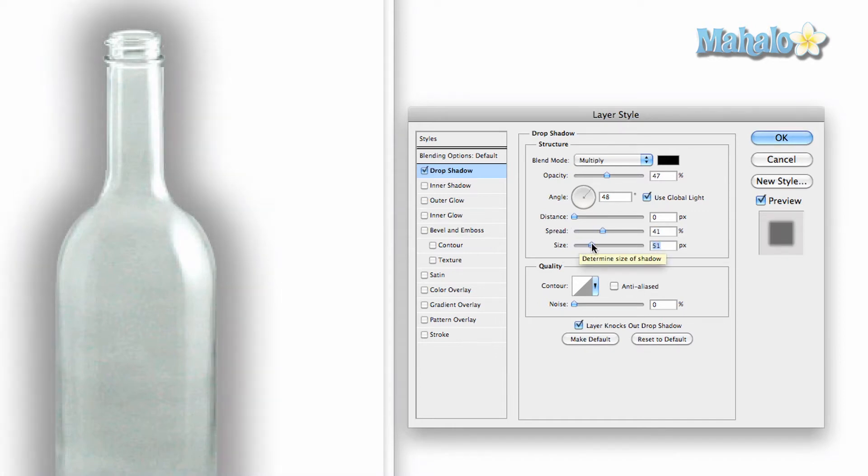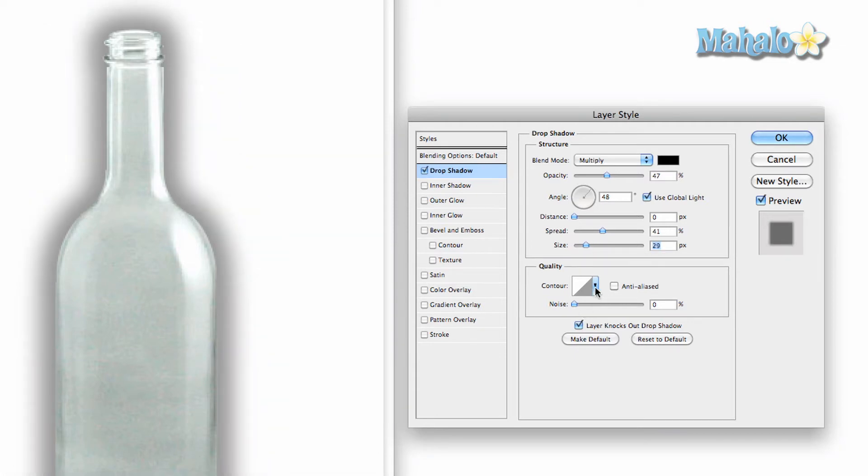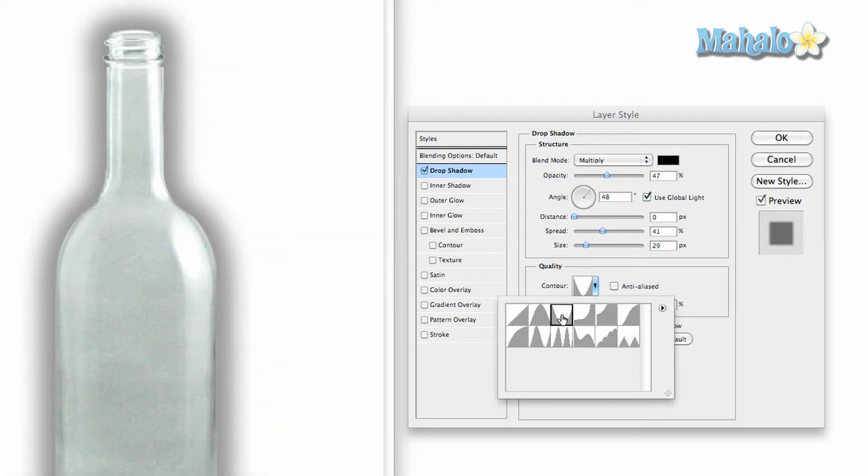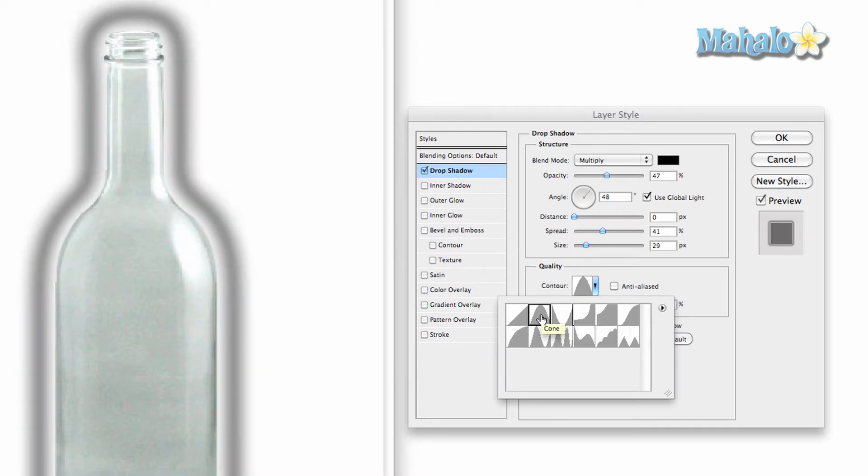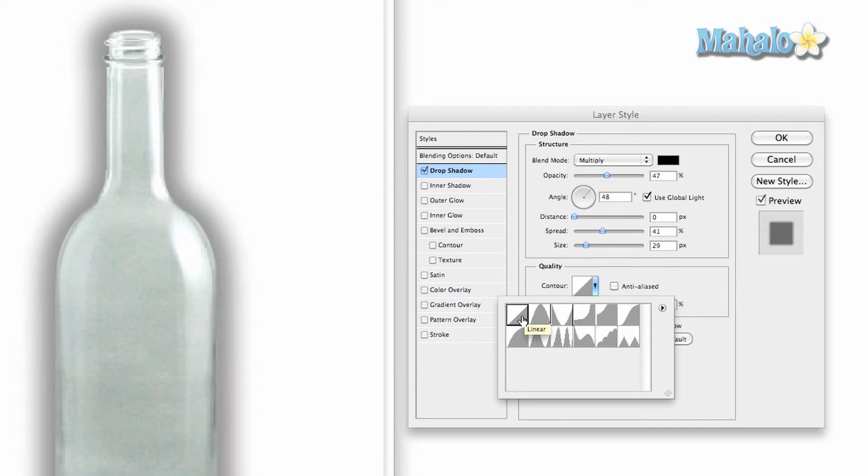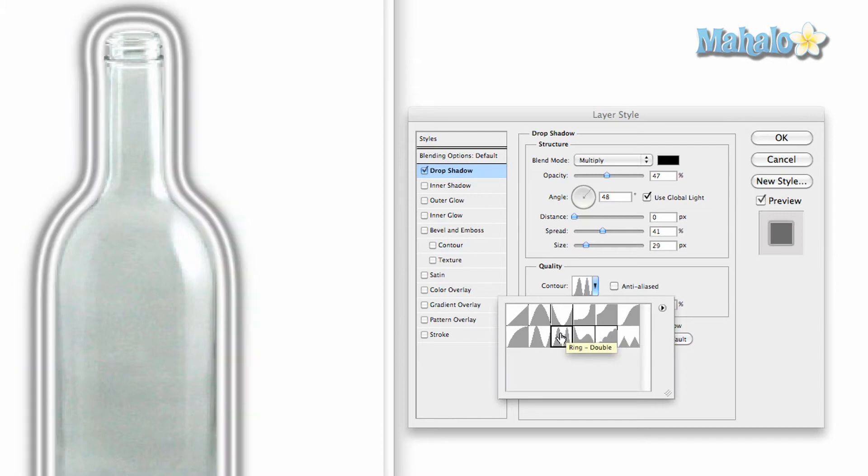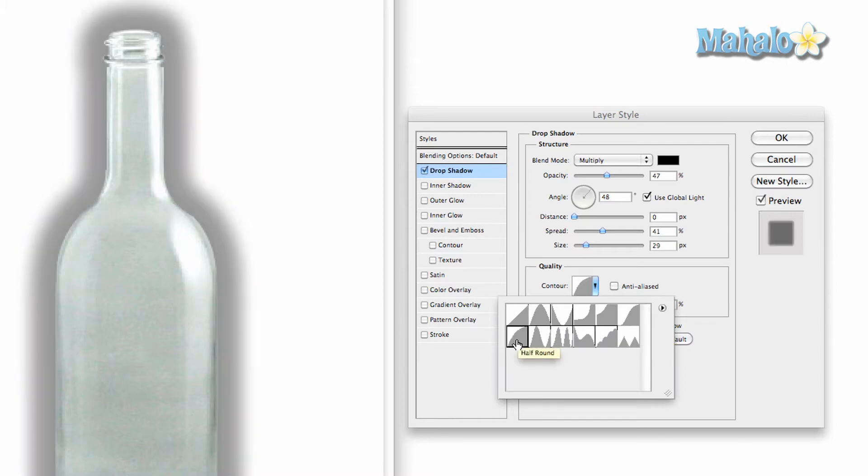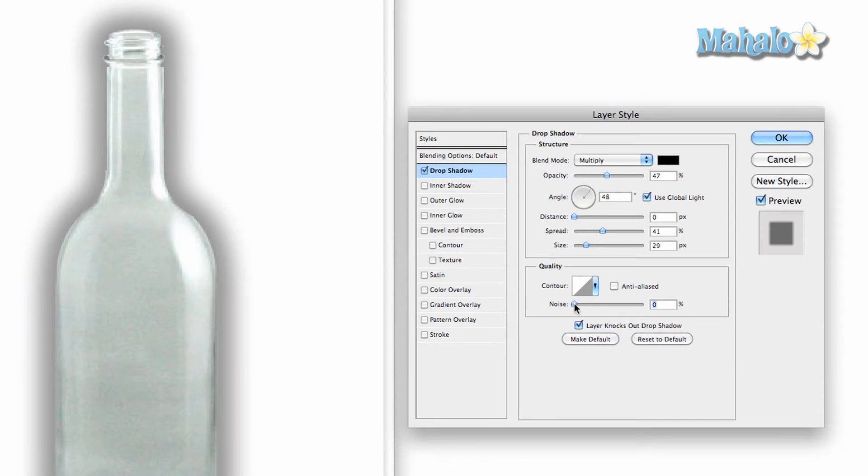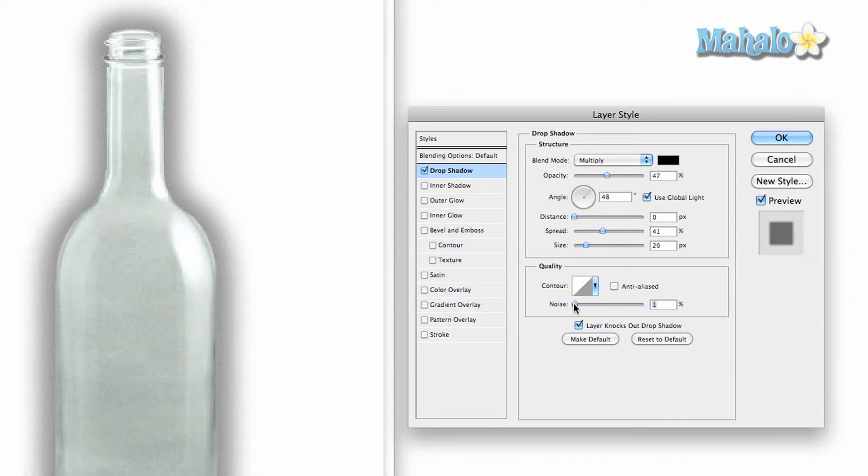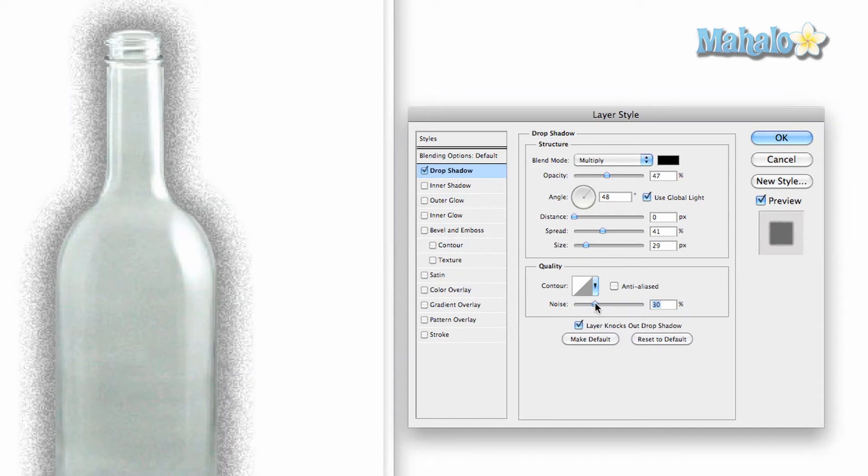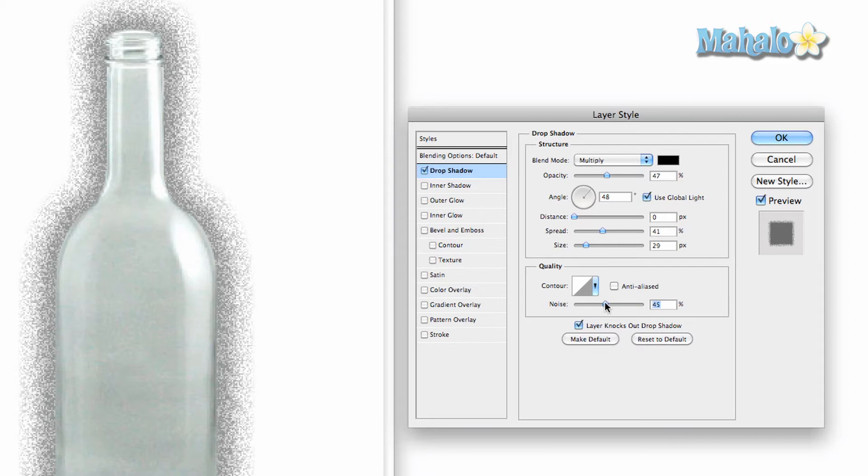You can change the spread and you can change the size. You can also change the contour, which creates different effects for the shadow. The one that looks like a triangle is the most realistic one, but each one can have all kinds of cool different effects and it's really up to you on how you want to use it. Noise will determine how many pixels will show up in the drop shadow and you can change this to whatever you like depending on what your interest is.